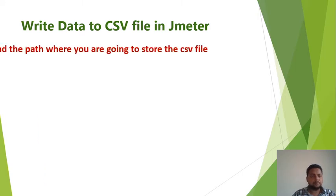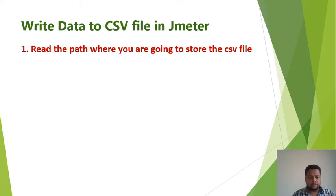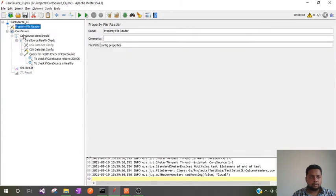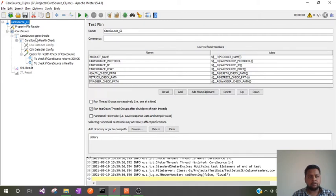So let us follow the steps. The first step will be to read the path where you are going to store the CSV file. Let us go to our JMeter suite — I have already developed and shown this in my previous video, so I'll give you the link in the description. I will make use of this existing test suite to write the data to a CSV file.